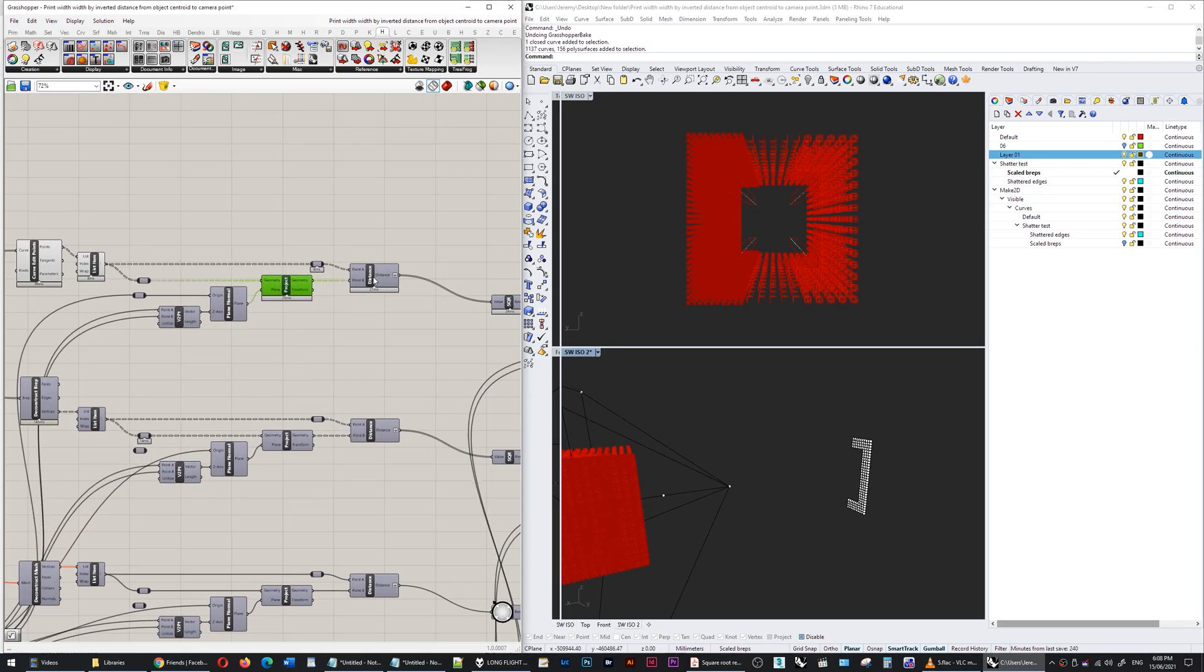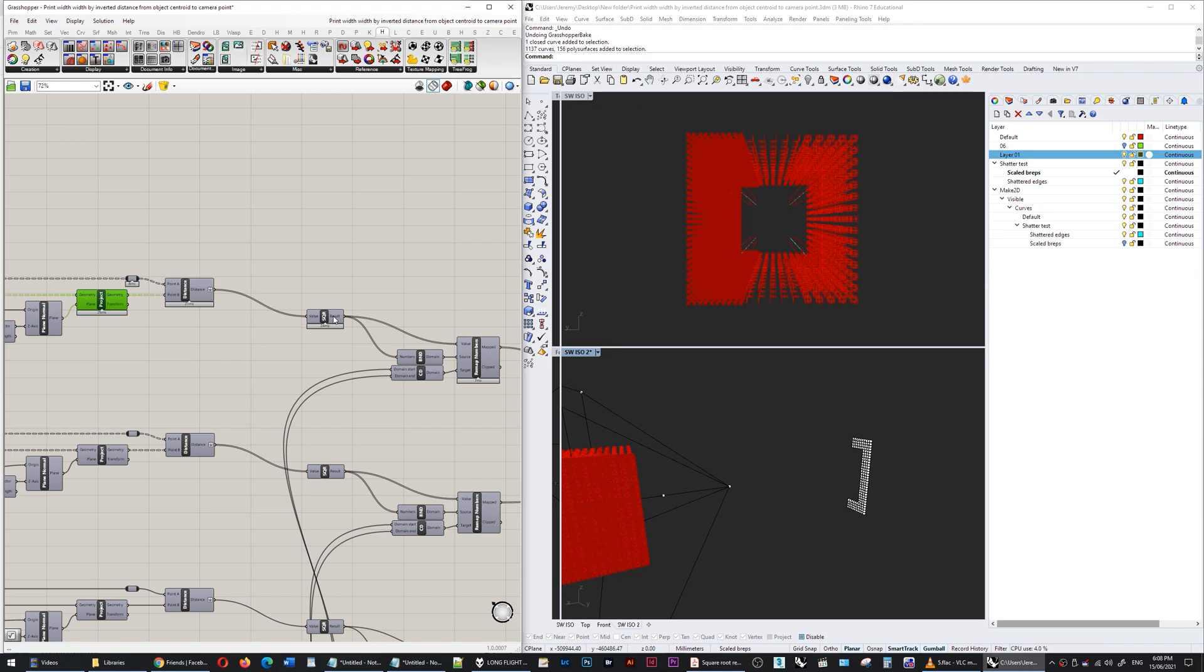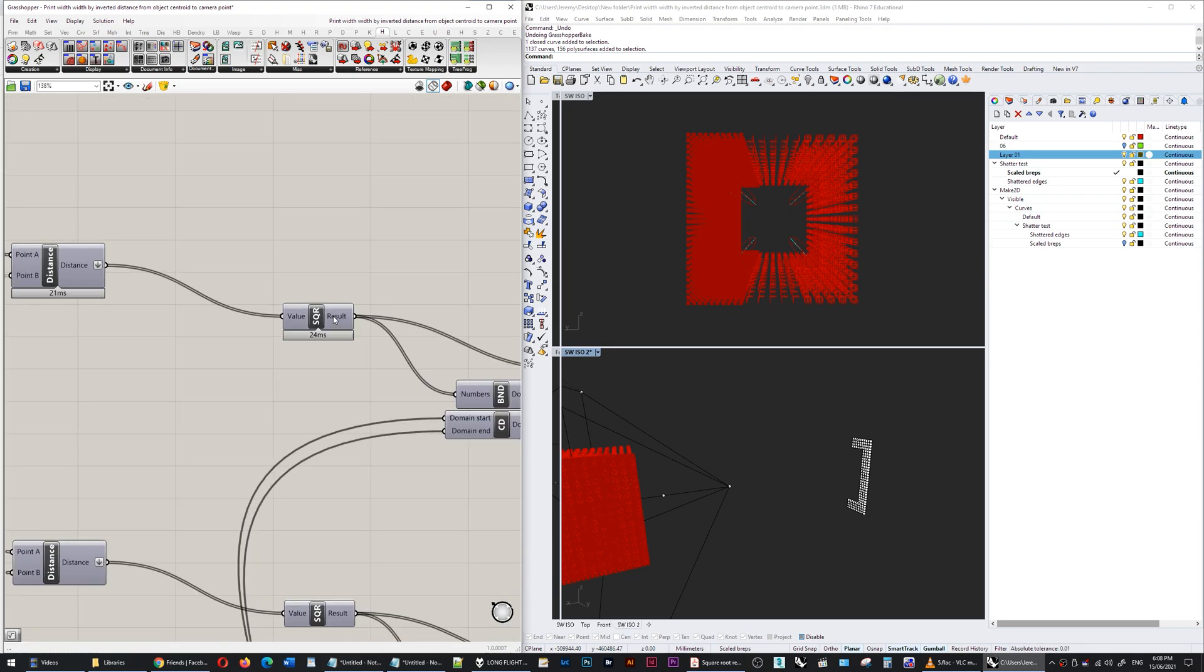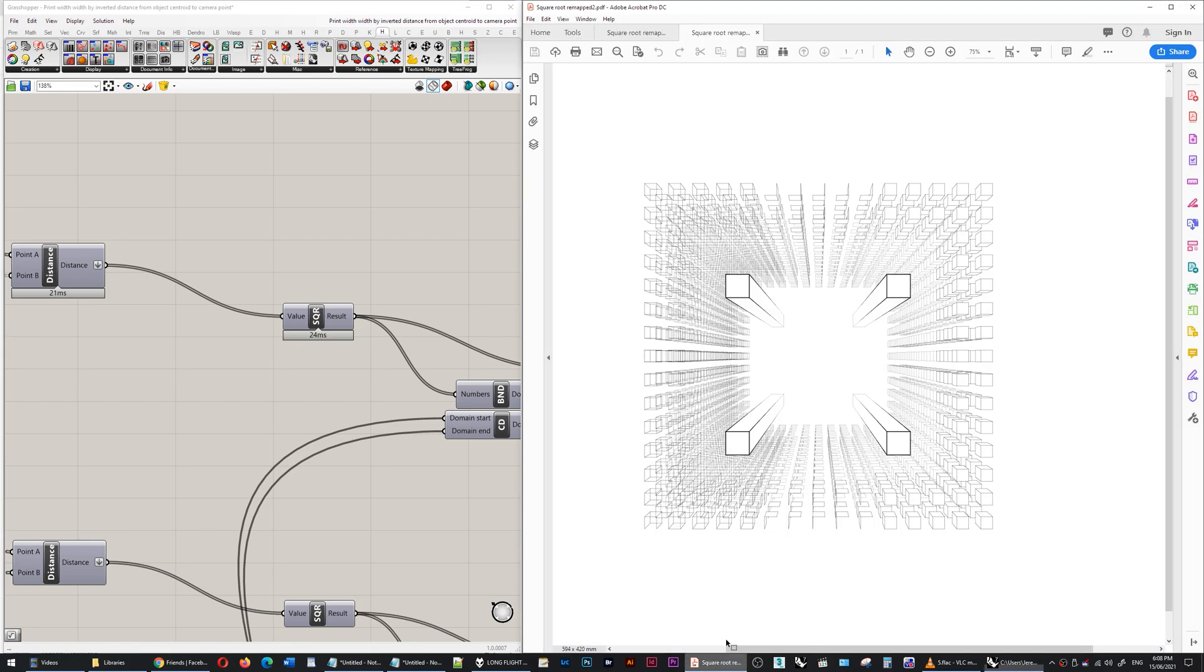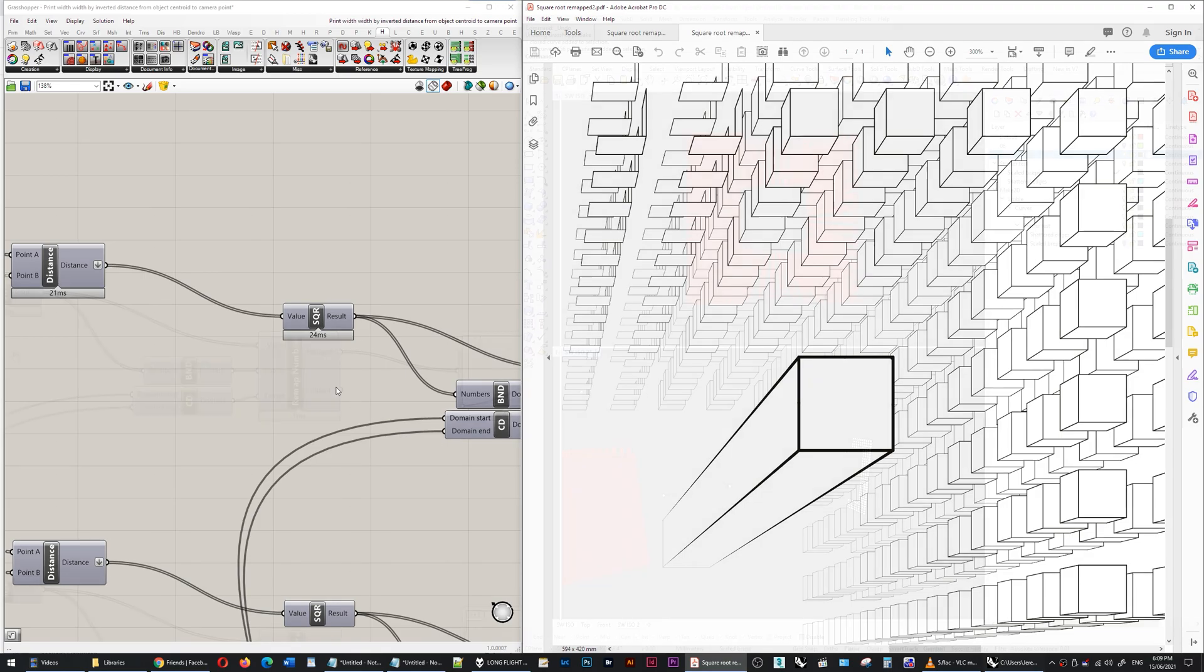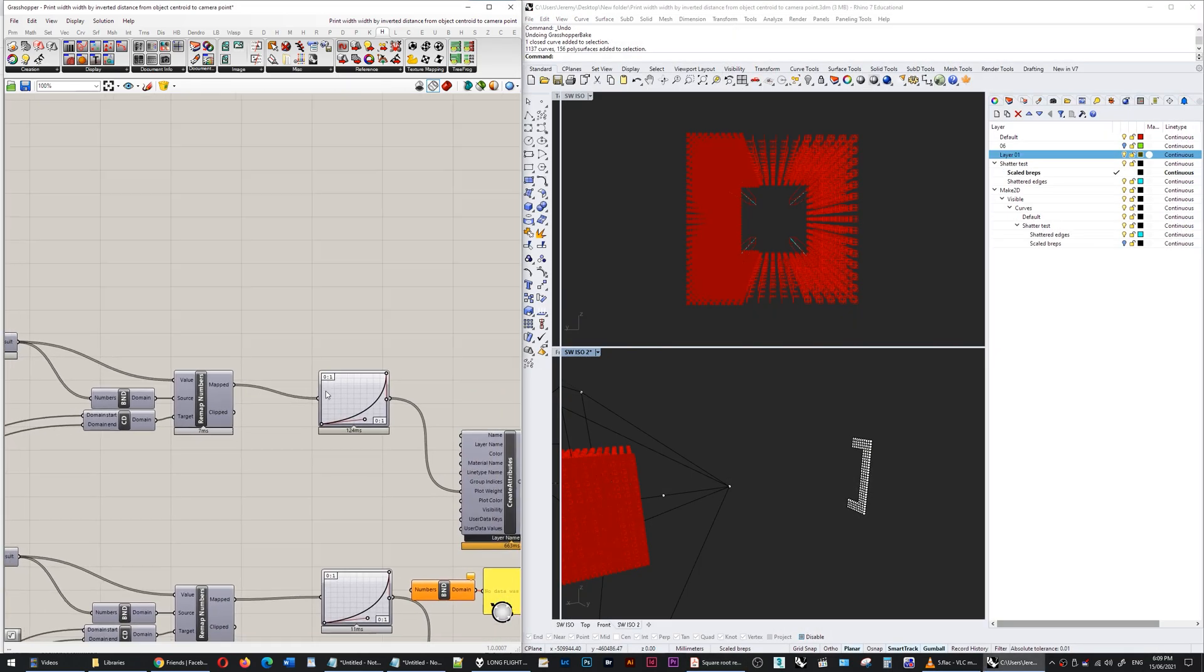Those two points make a distance and I'm taking the square root of that distance because I want a nonlinear result. A nonlinear result will mean that what appears at the start or the closest to the camera is the thickest, and then it quickly falls away and then gradually falls away less and less quickly like this graph mapper over here.